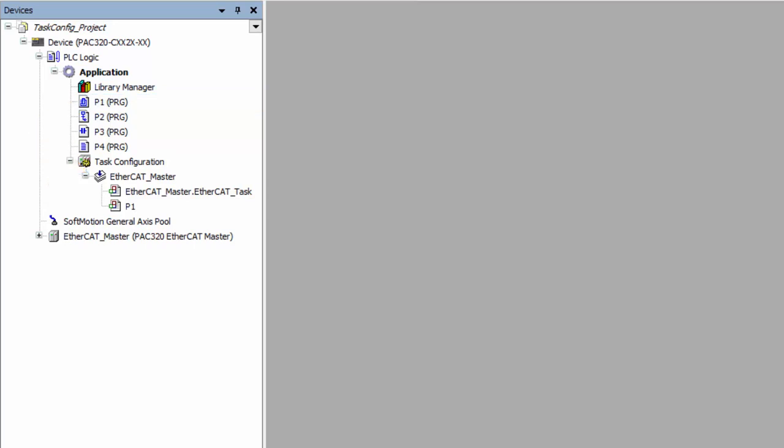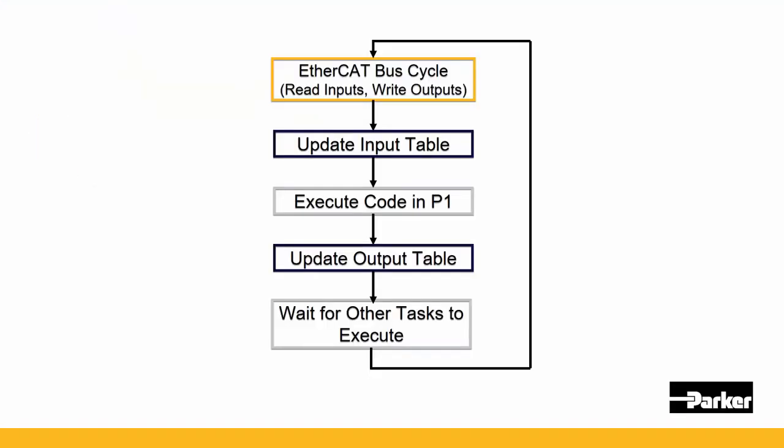So here is how the EtherCAT master_task actually executes. First, it services the EtherCAT bus cycle, both reading the status of the slave's current conditions and writing the outputs from the last scan. Then it writes these values to the input table.